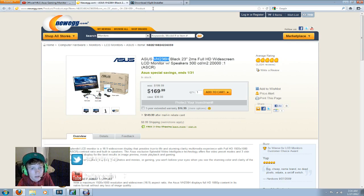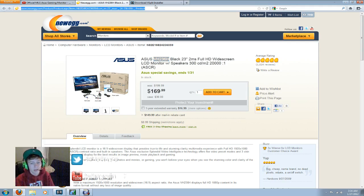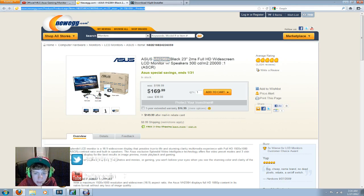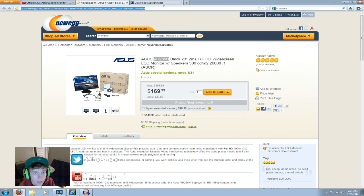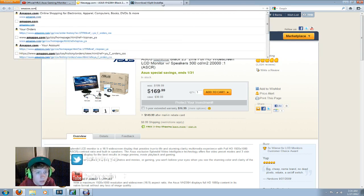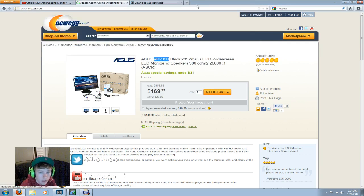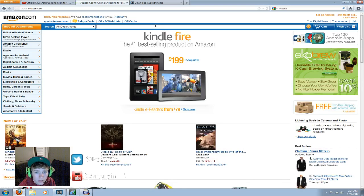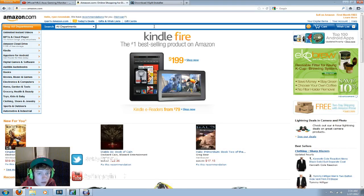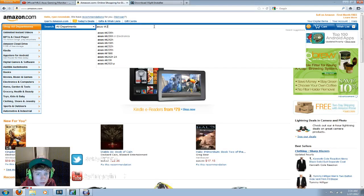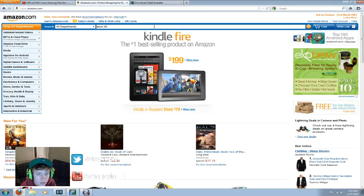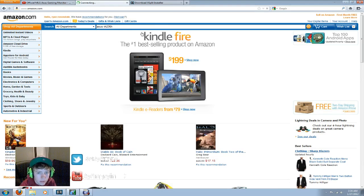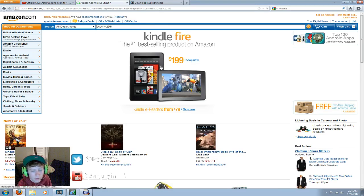You can go on Newegg and then search the Asus VH236H, or you can even go to Amazon, I believe they have it there too. That's where I got mine actually.